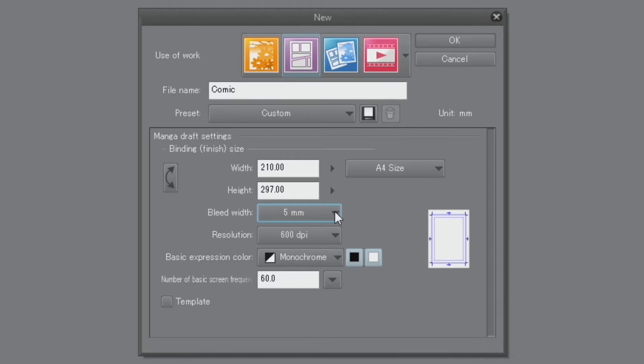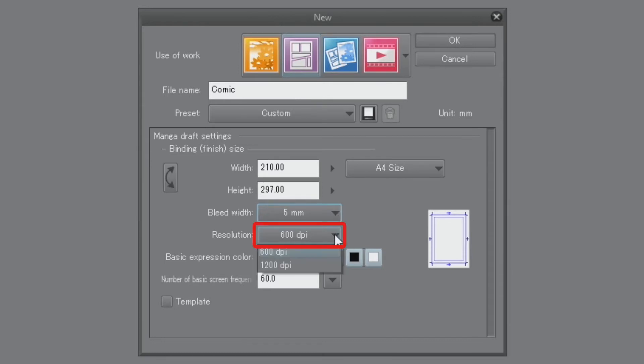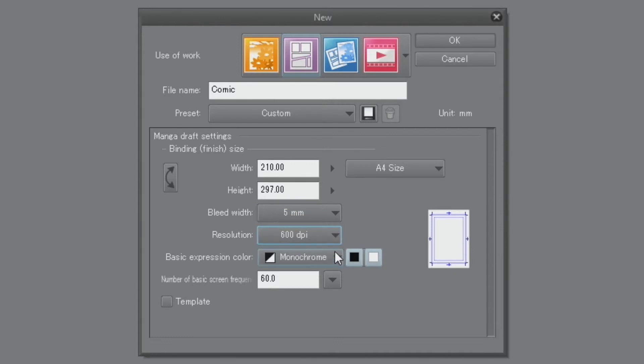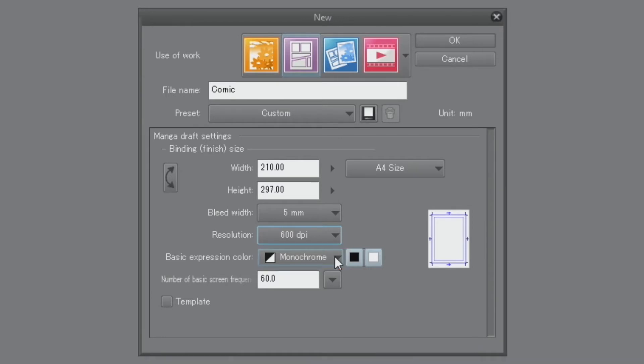Next, I set the resolution. When drawing monochrome manga, it's best to set the resolution to 600 dpi. Since we are making a monochrome page this time, I'm setting the resolution to 600 dpi, with the basic expression color set to monochrome.